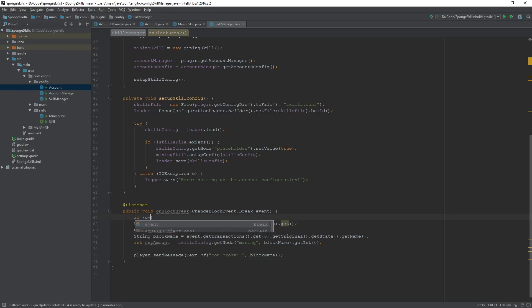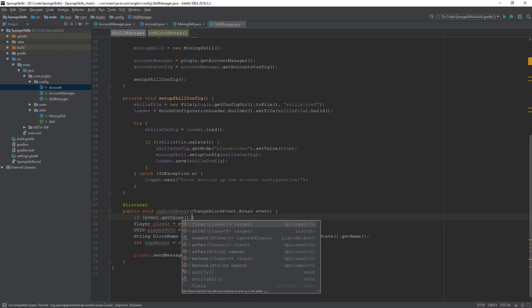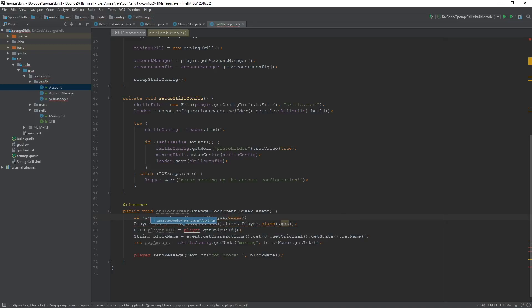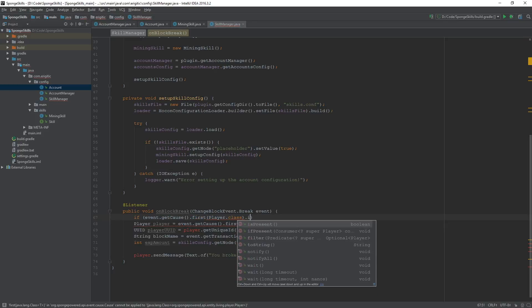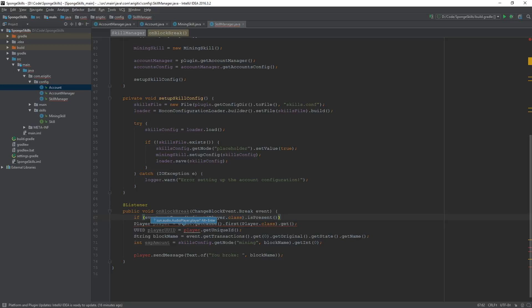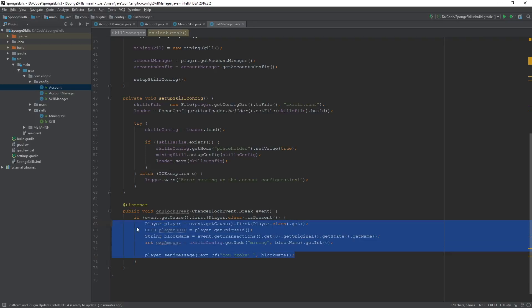So if event.getCause.first player.class, if the cause is a player, that is present. If that player is actually present, then go ahead and continue with the execution of all of this code, which requires a player to actually be present for it to work.